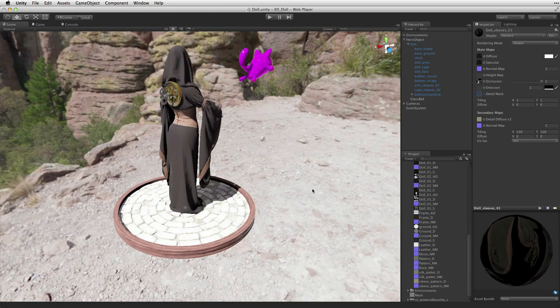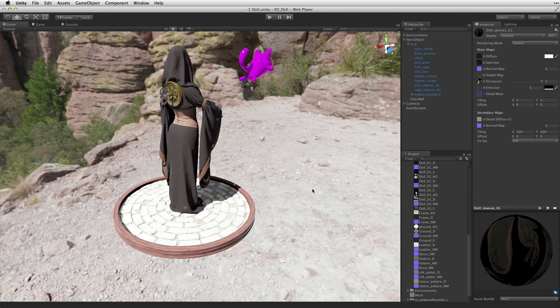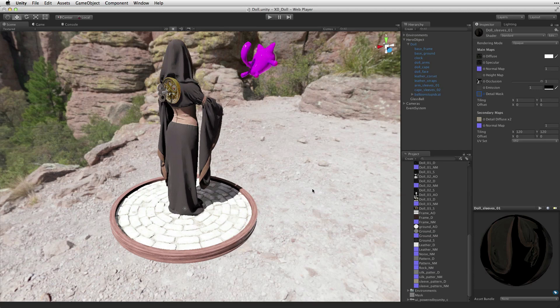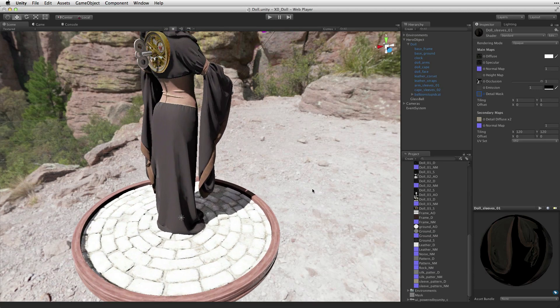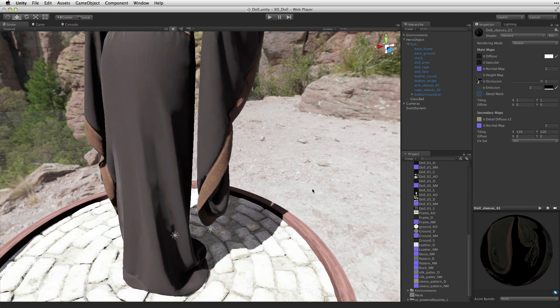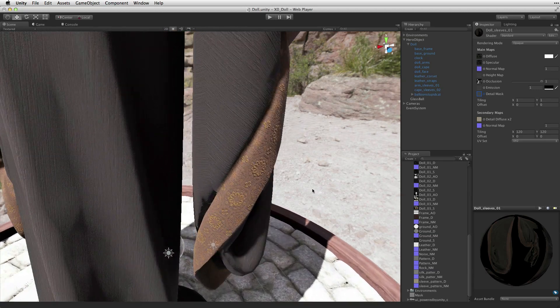Because detail maps can be tiled across meshes, they can add incredibly high levels of surface detail.